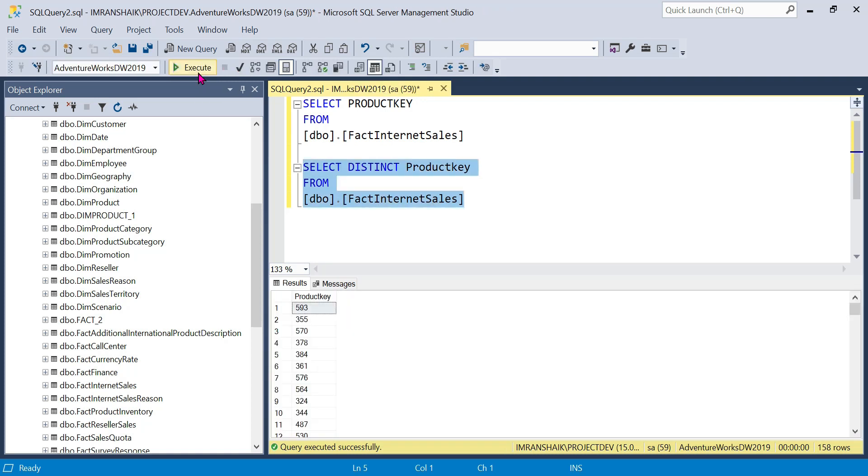So this is the distinct. This is 158 rows. This is not easy, this is a real-time concept. Once again, thank you guys for watching the video.